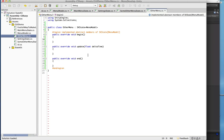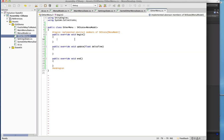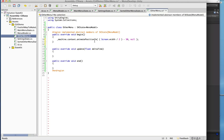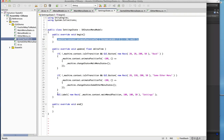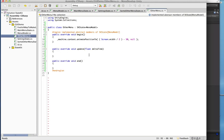We'll mimic what we did with the SettingState. When we begin — when we enter the state — we're just going to animate our label into the center of the screen. So we need a label to animate; we'll just copy-paste that in because we already have it.